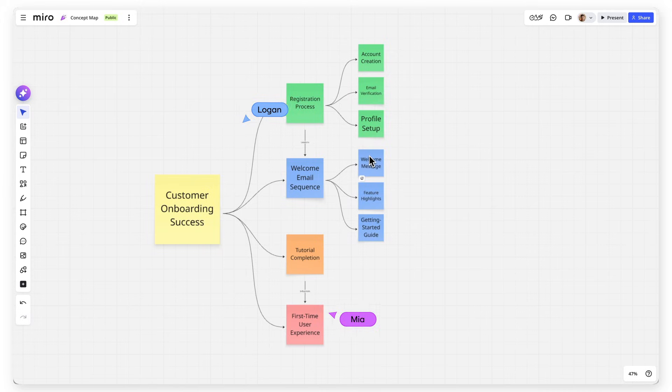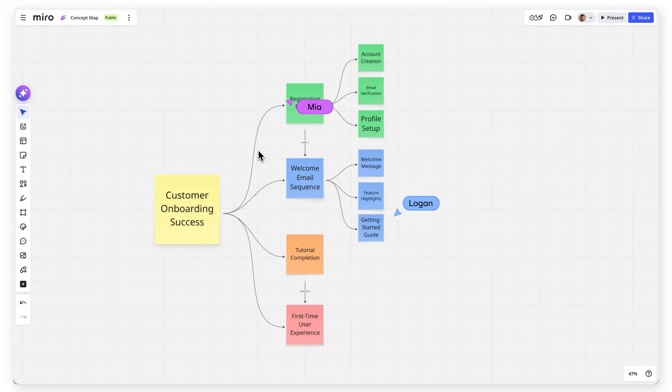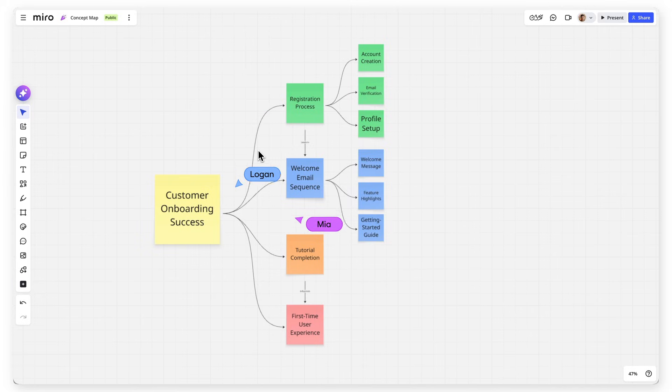Your concept map becomes a shared reference point for complex discussions. New team members quickly understand how different elements connect. Stakeholders see the full scope of what you are planning.